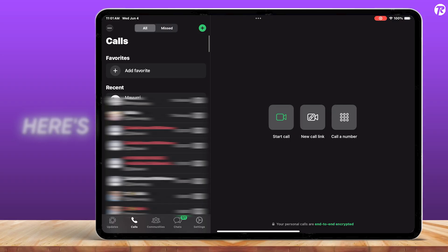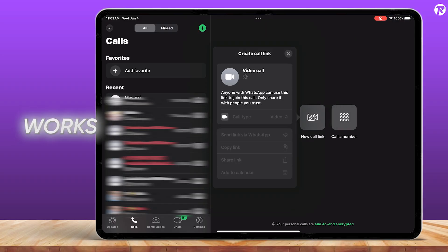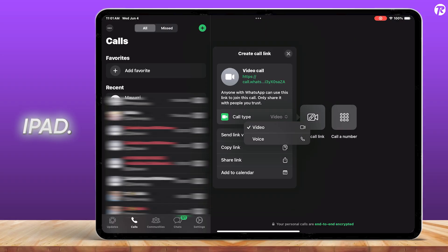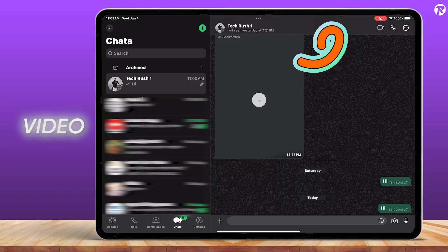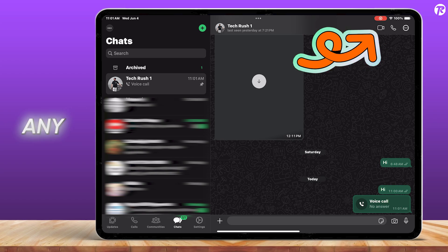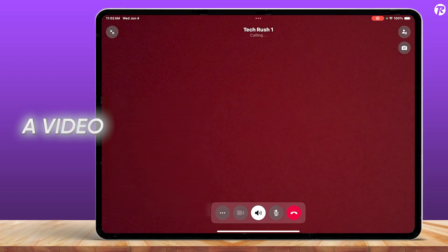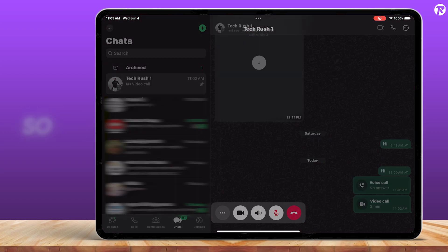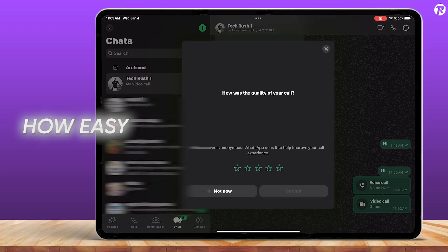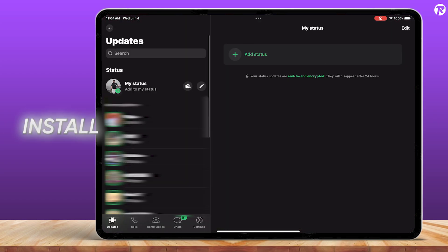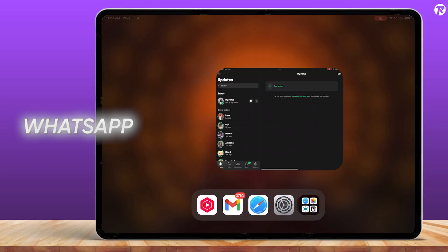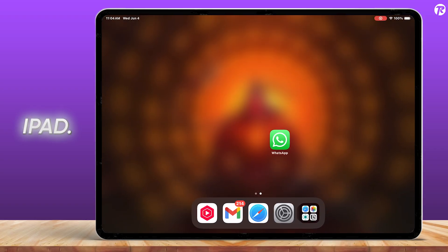And here's the exciting part. WhatsApp video calling now finally works on iPad. Just tap the video icon inside any chat to start a video call. So that's how easy it is to install and use WhatsApp on your iPad.